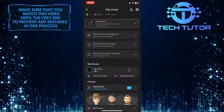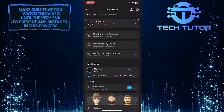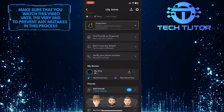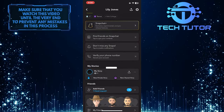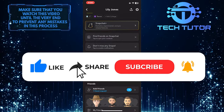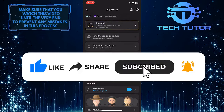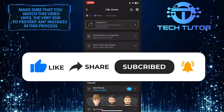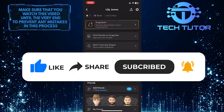So that wraps up this tutorial. If you have any questions about this whole process, please let me know in the comments section below. And if this video helped you out, please give it a big thumbs up and subscribe to this channel for more tutorial videos like this one. Thank you so much for watching and have a good day.